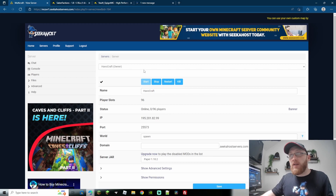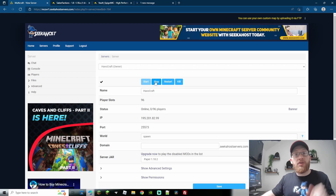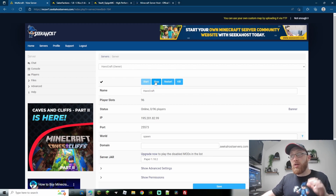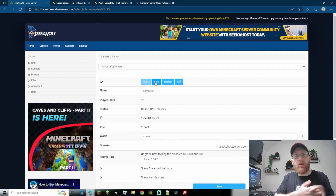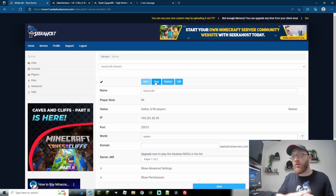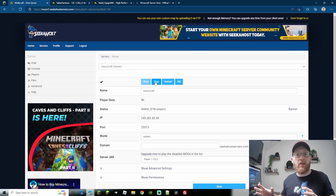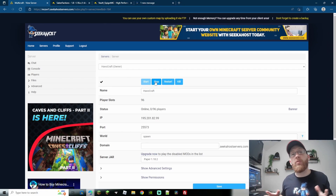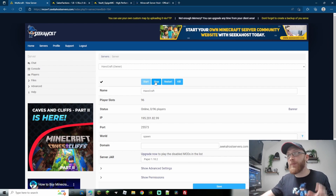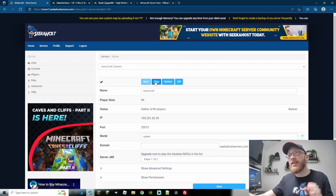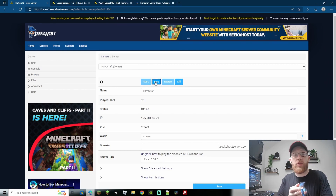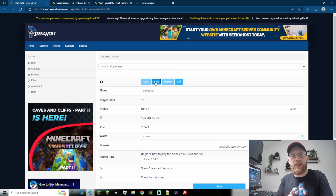Once downloaded, come on over to your server. If you haven't got a server yet, head on over to seekahost.co — you're going to grab yourself a great deal there, whether it's a small server for you and a couple of friends or a really large server for you and a whole community. So with that, you've got your server and you're logged on — let's stop our server first before we upload anything.